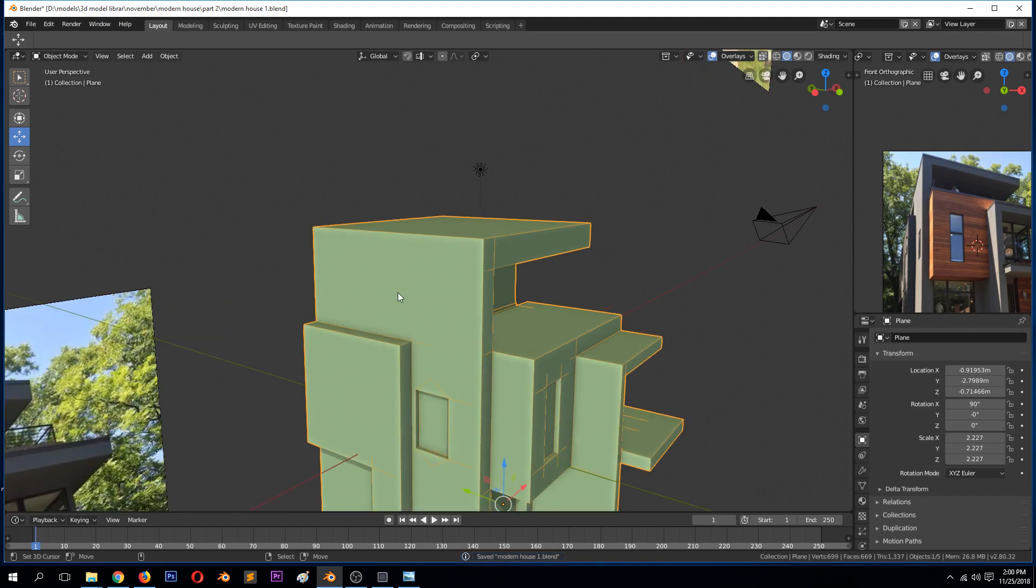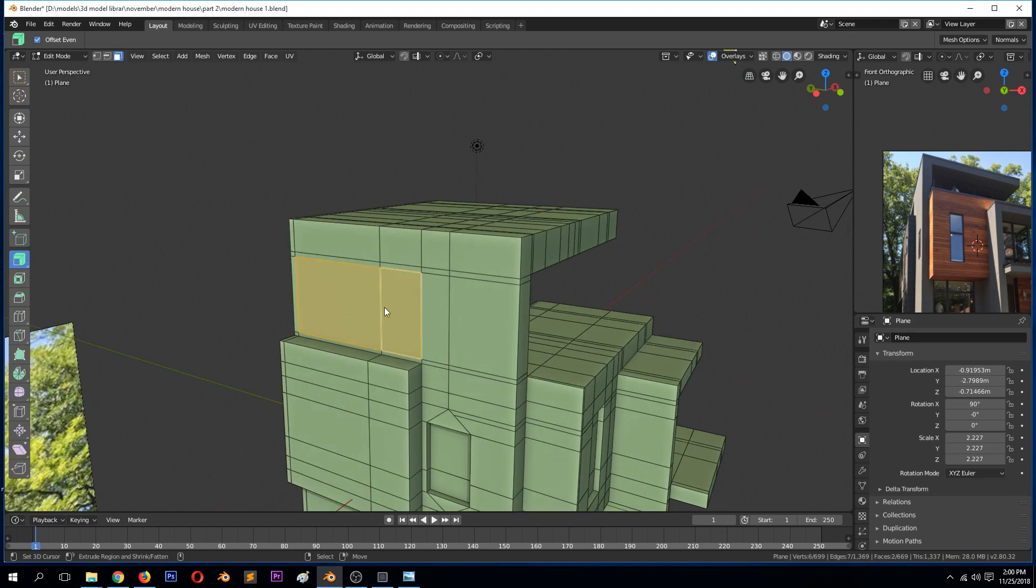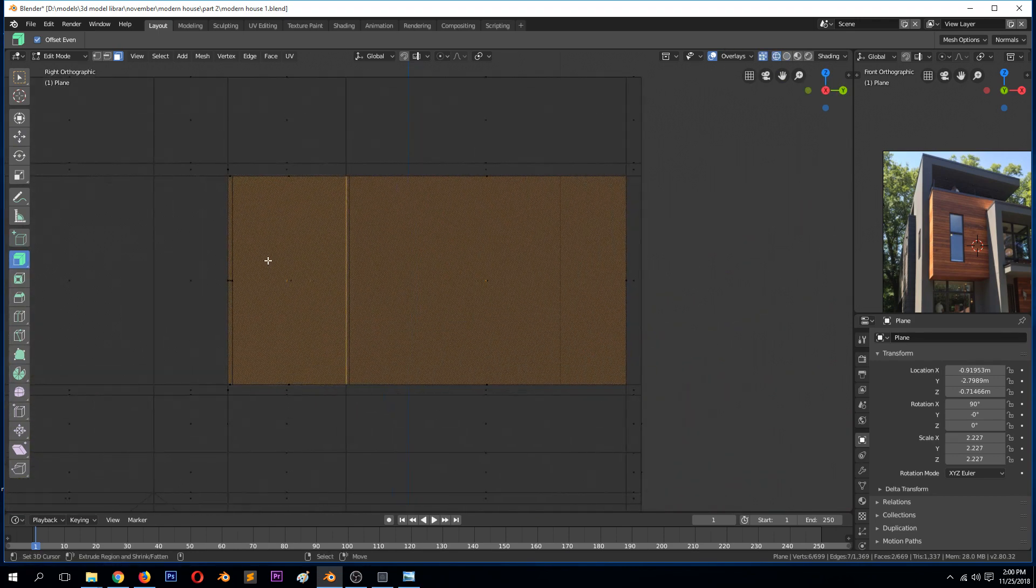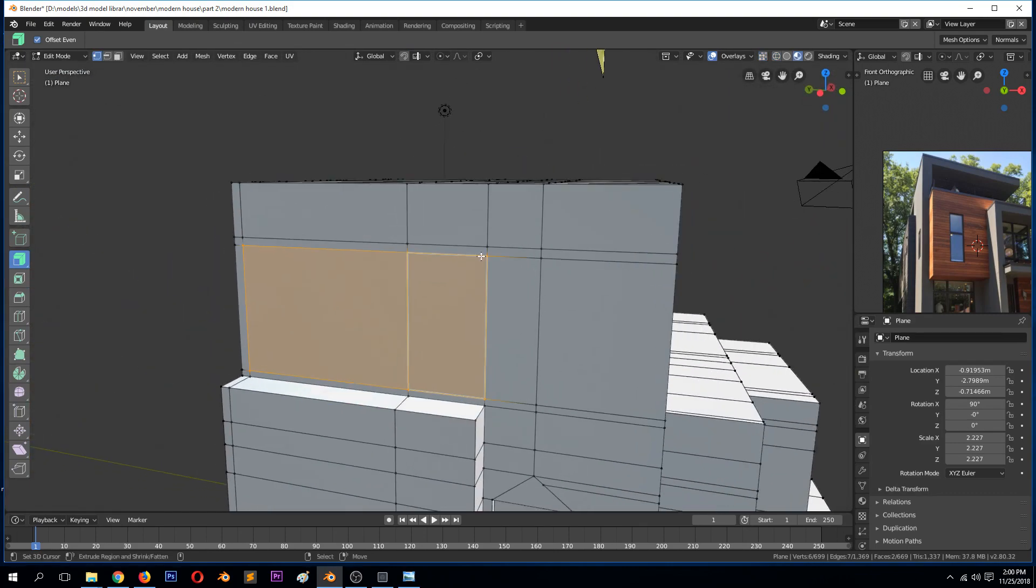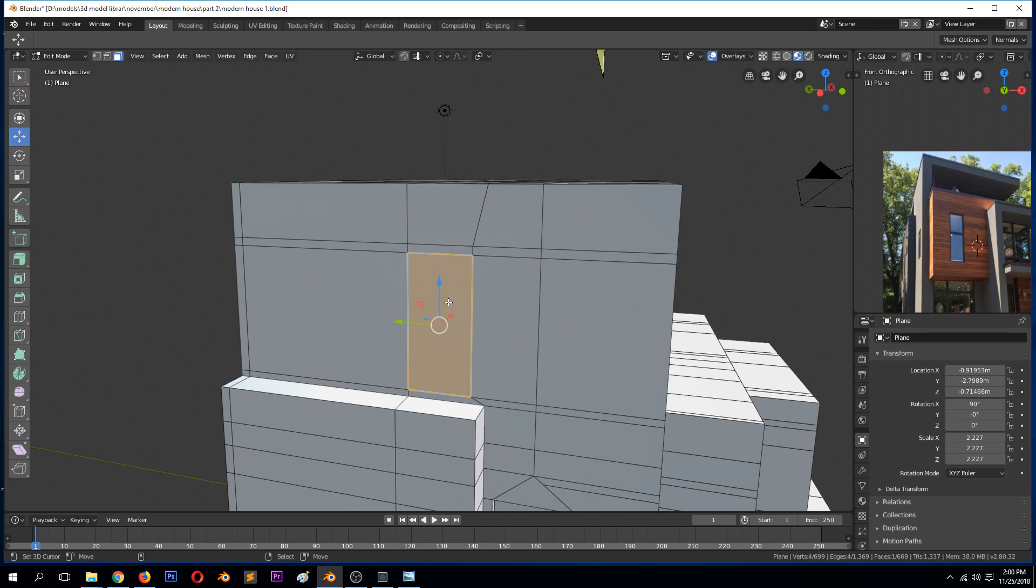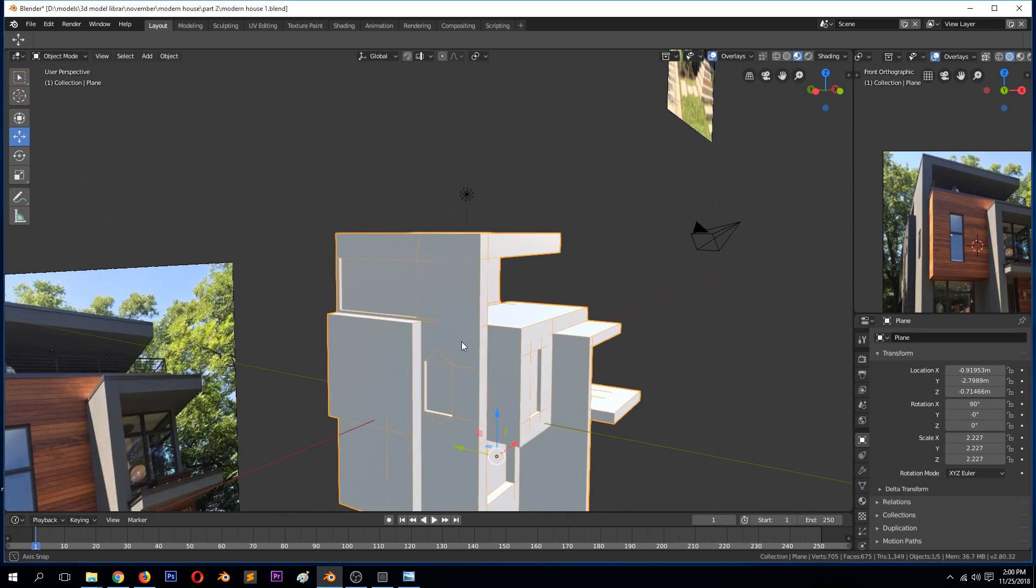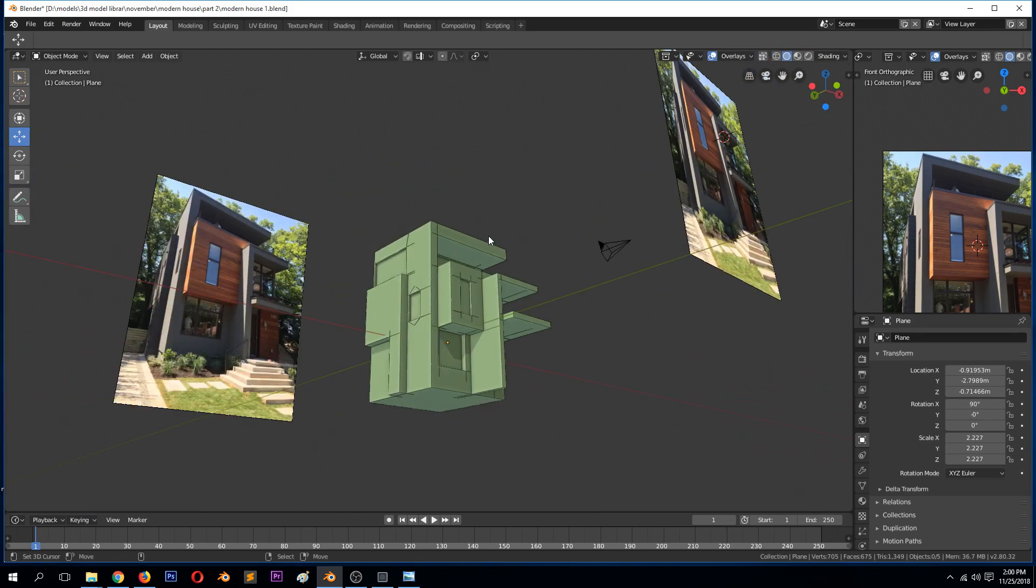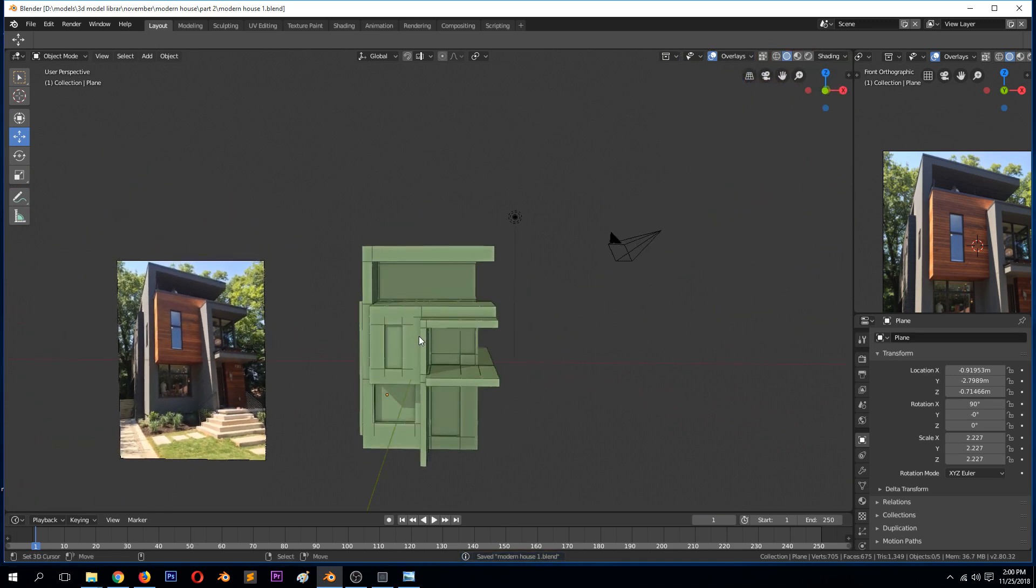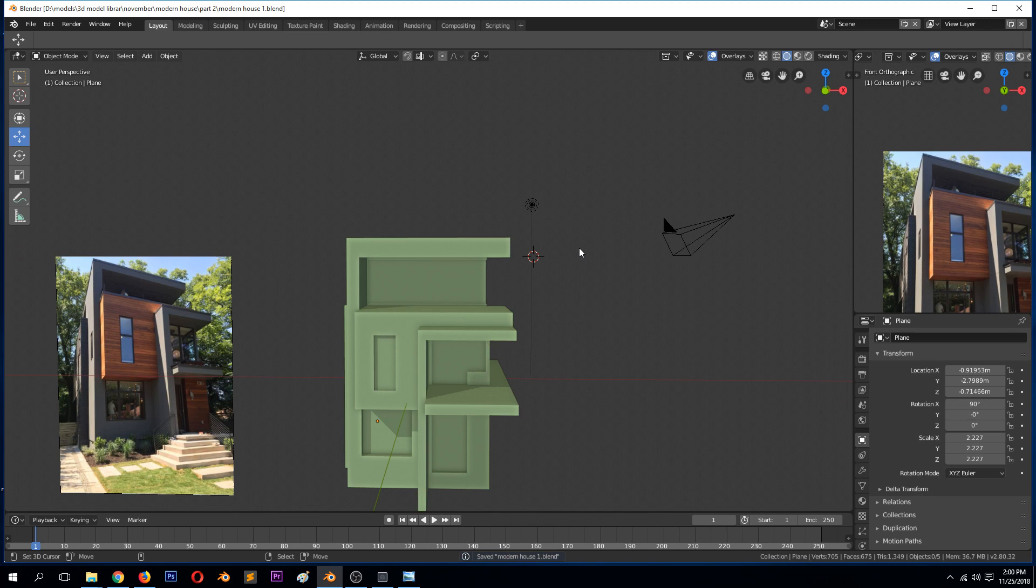I think we also need to extrude, but make sure it doesn't go outside there. We need to select these faces here, these edges, and push them in a bit like that. Then select this and extrude that inside. I think we can remove the wireframe.